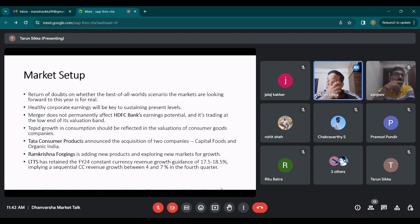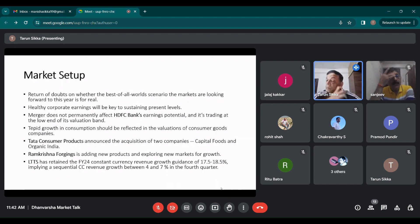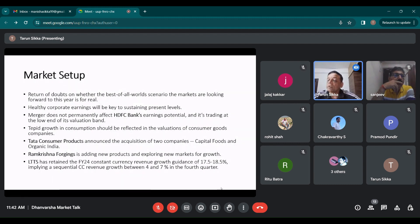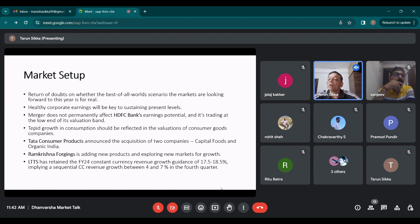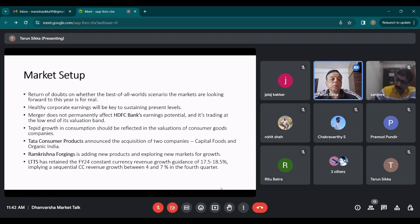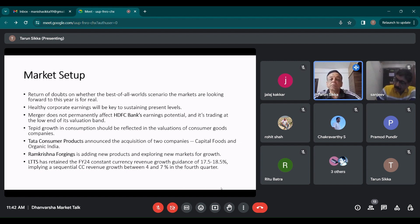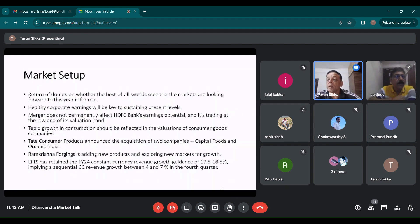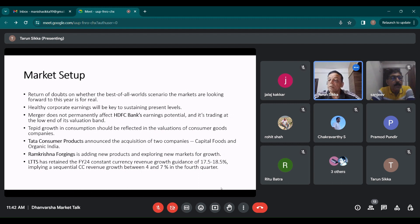It is very difficult for all this optimism to come true. Now you can add one more issue: no return of Trump, because if Trump comes, it will be negative for all these green economy stocks.